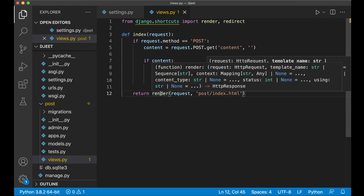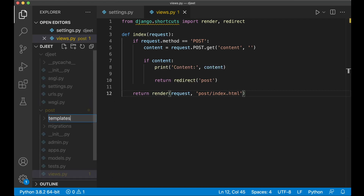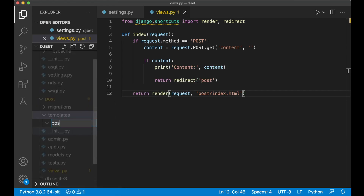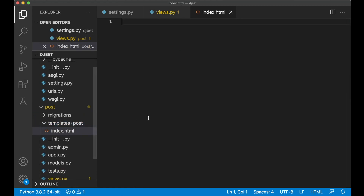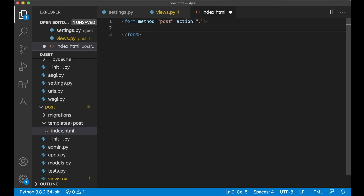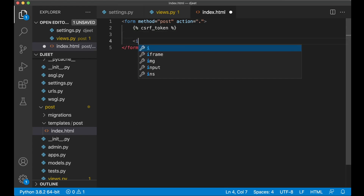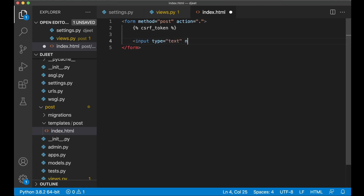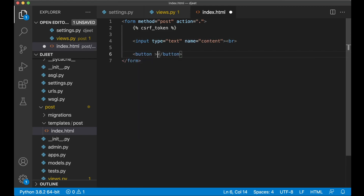Then I want to create a simple template. In the post app we create a new folder called templates, then a new folder called post, and in that post folder we create a new file called index.html. Here I want a form with method POST and action set to dot, which is the current page. Since we are using POST you need to add the CSRF token. Then an input of type text with name 'content', a line break, and a submit button. That's everything you need in the HTML.